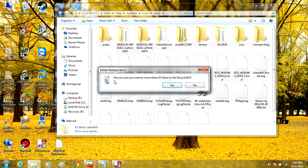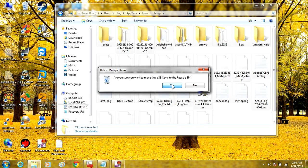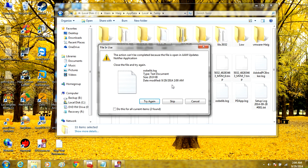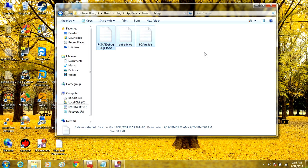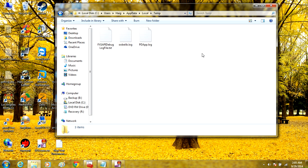It will ask if you want to delete these files. Click Yes. If it says you cannot delete some of these files, just click Exit. That's how you clear out most of the Temp folders.